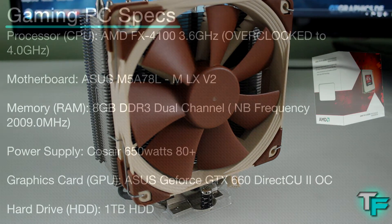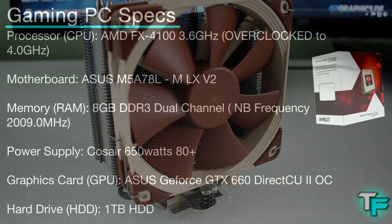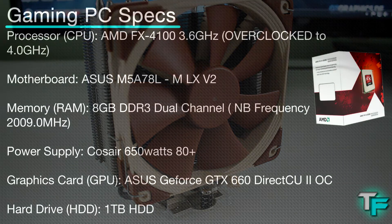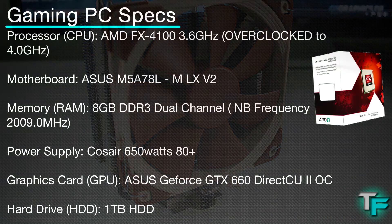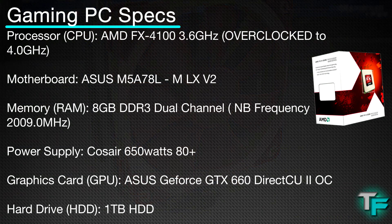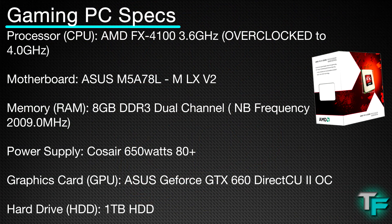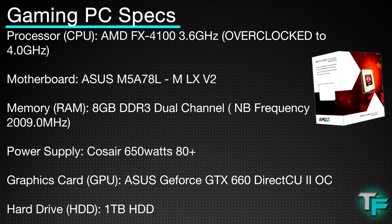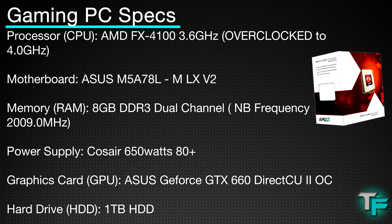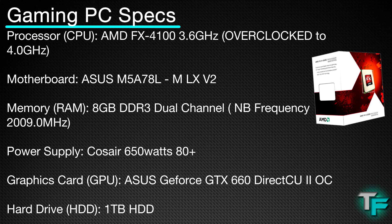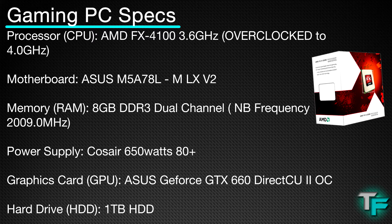The processor is an AMD FX-4100 at 3.6 gigahertz, overclocked to 4 gigahertz. It's an Asus motherboard with 8 gigabytes of dual-channel RAM. The power supply is a Corsair 650 watt, graphics card is a GTX 660 2 gigabyte, hard drive is 1 terabyte HDD, and the case is a Corsair 400R.